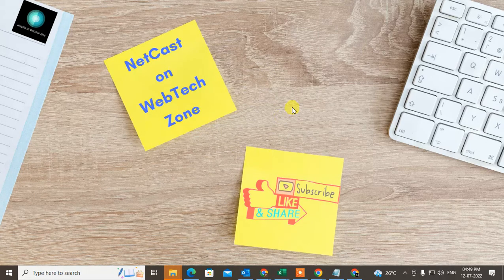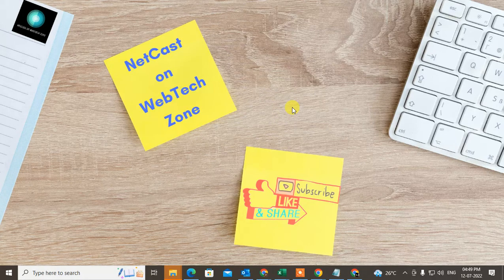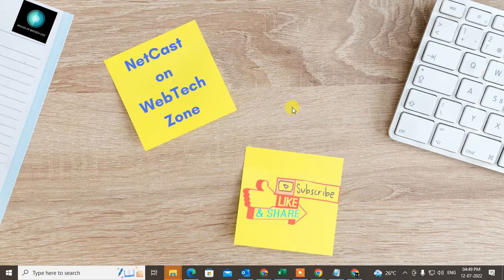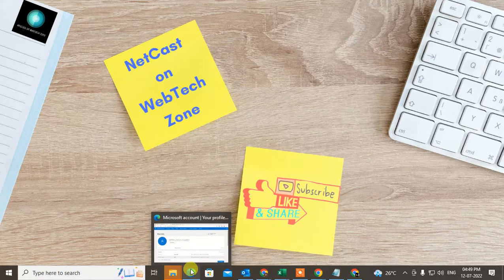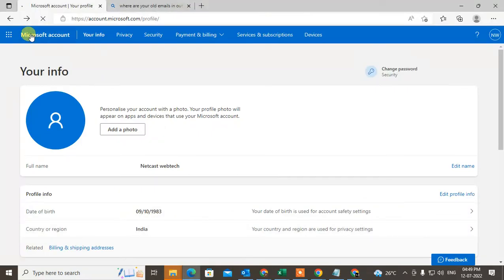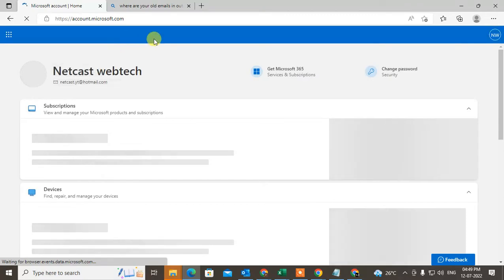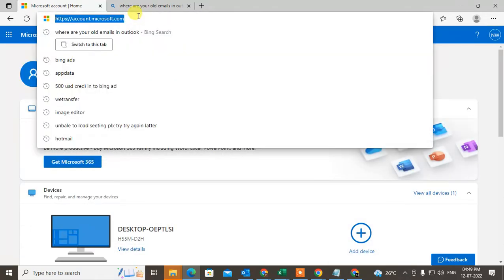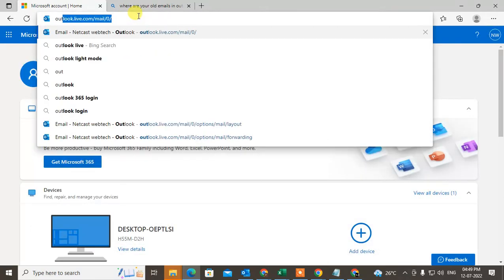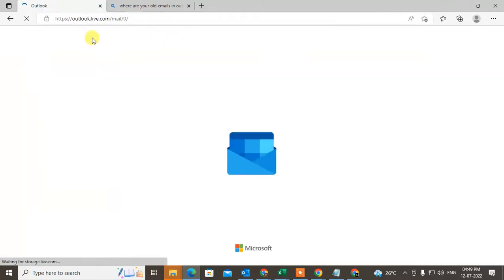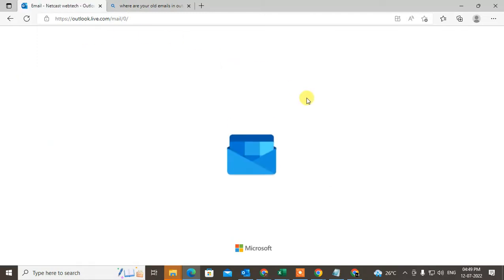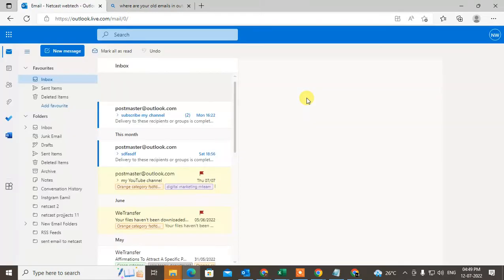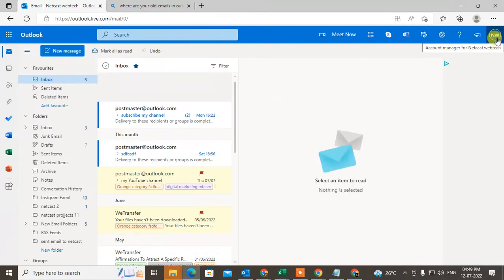In order to change your Hotmail account into Outlook, we need to use a browser. Just open your browser—I use Edge browser. Open your Microsoft account here. After it's open, just click on your profile photo.